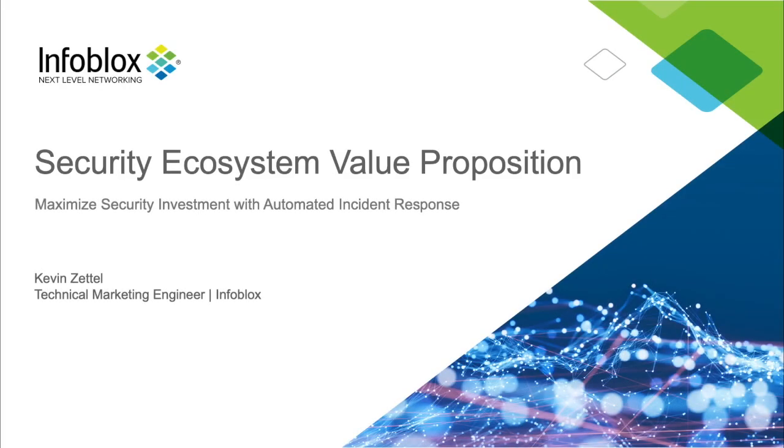Hello, I'm Kevin Zettel, and today I'm here to talk to you about how you can maximize the value of your security ecosystem with Infoblox.